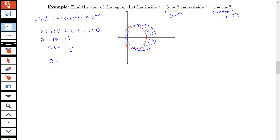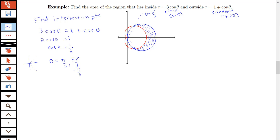This gives us 2 cosine theta equals 1, or cosine theta equals one half. Cosine equals one half at pi thirds, and also at an angle in the fourth quadrant, five pi thirds — which can also be written as negative pi thirds. So my intersection points correspond to theta equals pi thirds and theta equals five pi thirds, or equivalently theta equals negative pi thirds.